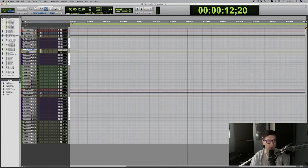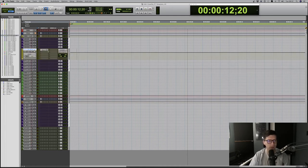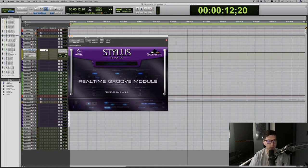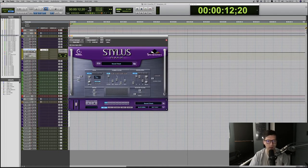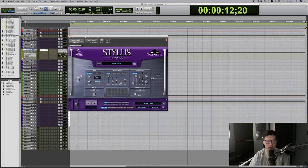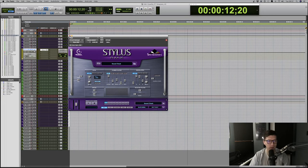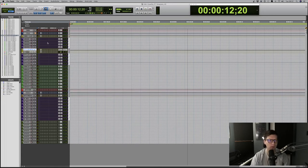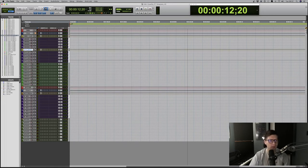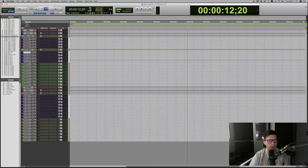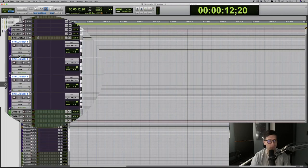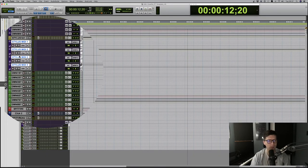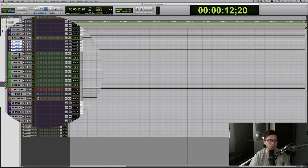Moving on. Another auxiliary, that's for Stylus RMX. And it's again from Spectrasonics, it's a Groove module. So that's for rhythms that I use from time to time. Not as much for casefile, but definitely for other projects. And I got four tracks created for that as well, for the Stylus.